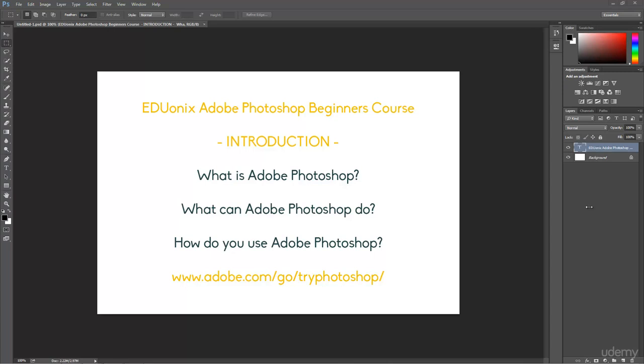So, if you happen to have Photoshop open already, like I do, please go to the top right corner of the window and click on the X button to close the program. Now, Photoshop is no longer running.